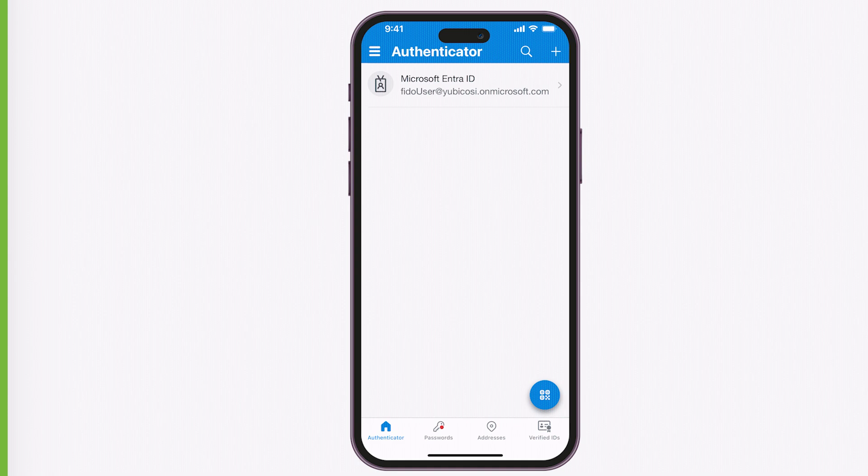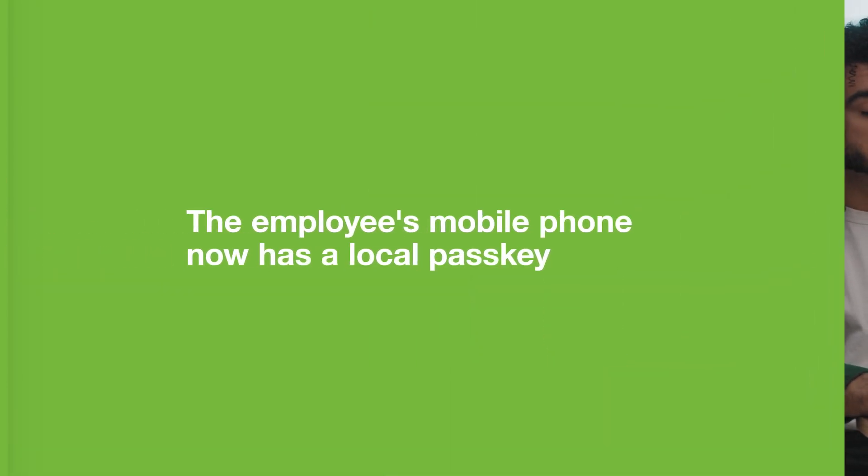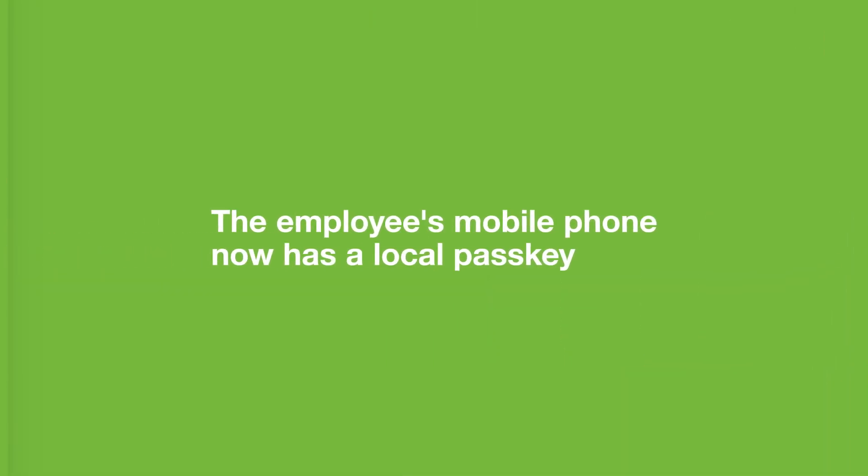It was that easy and secure. The employee now has three passkeys without ever handling phishable secrets. They are now set up to be phishing resistant on all their devices and resilient, being able to remain productive and recoverable if they lose any of their authenticators.